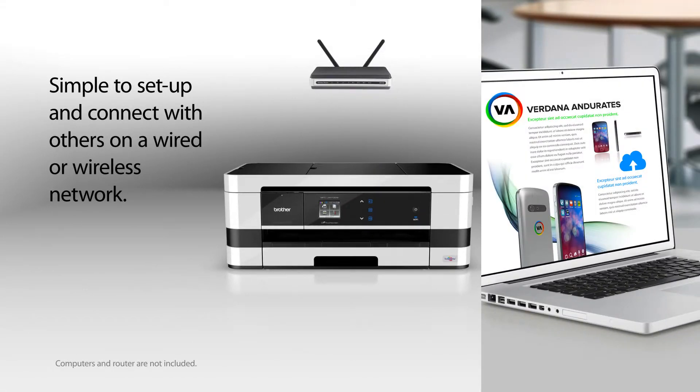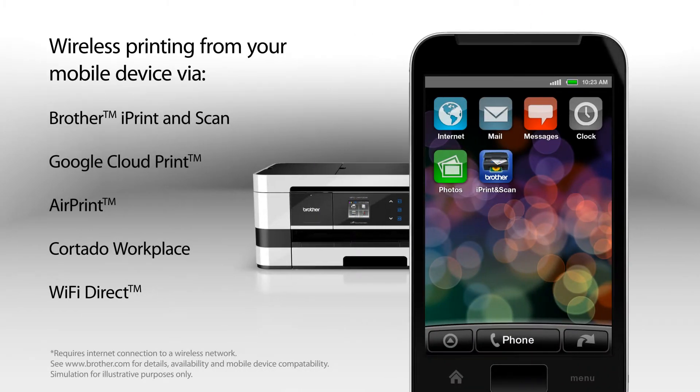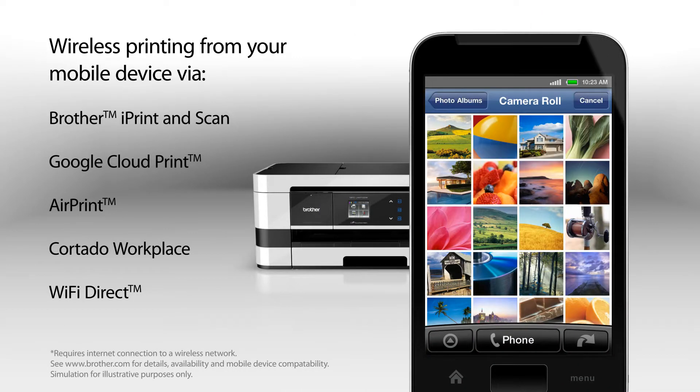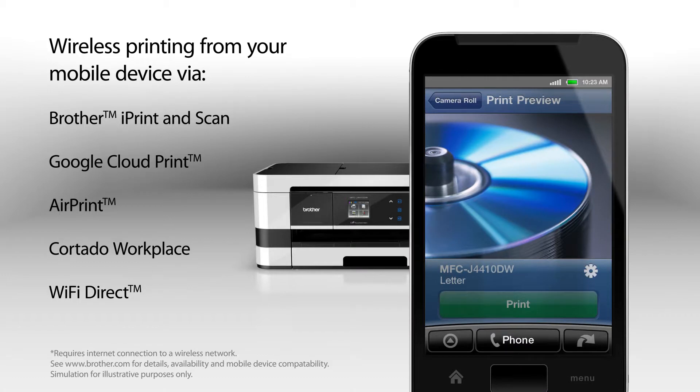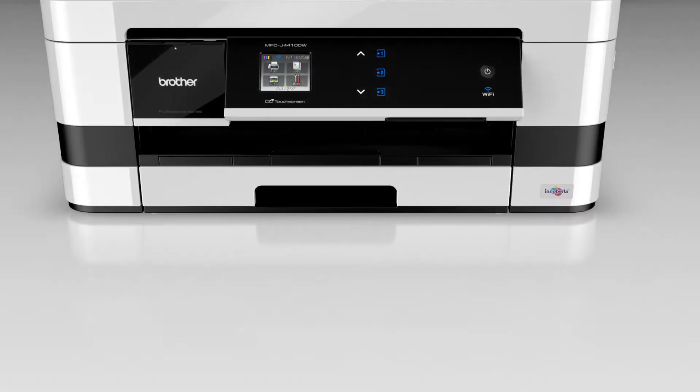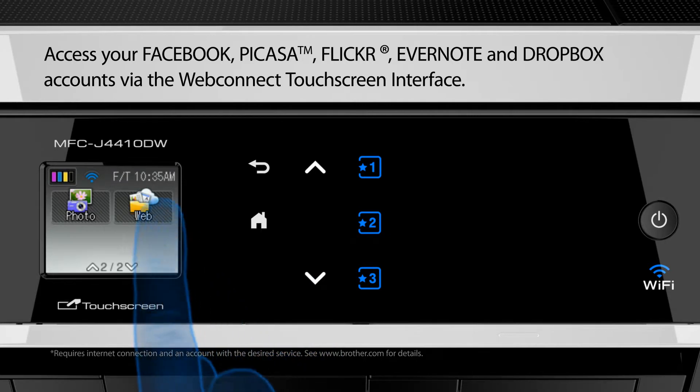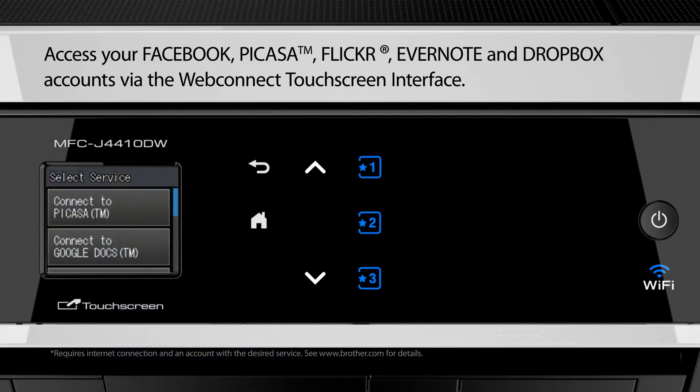Simple to set up and connect with others on a wired or wireless network. Wireless printing from your mobile device, and also enables you to directly scan documents to popular web services.